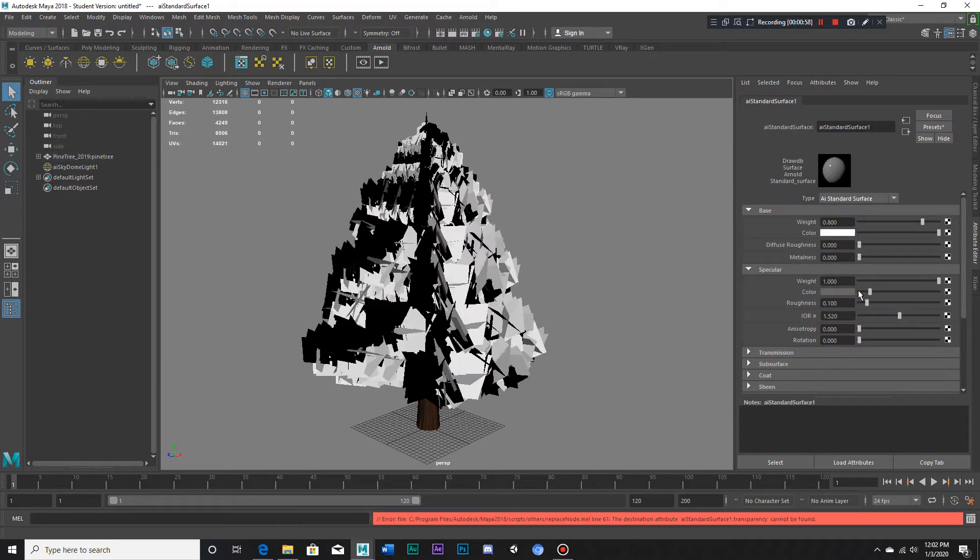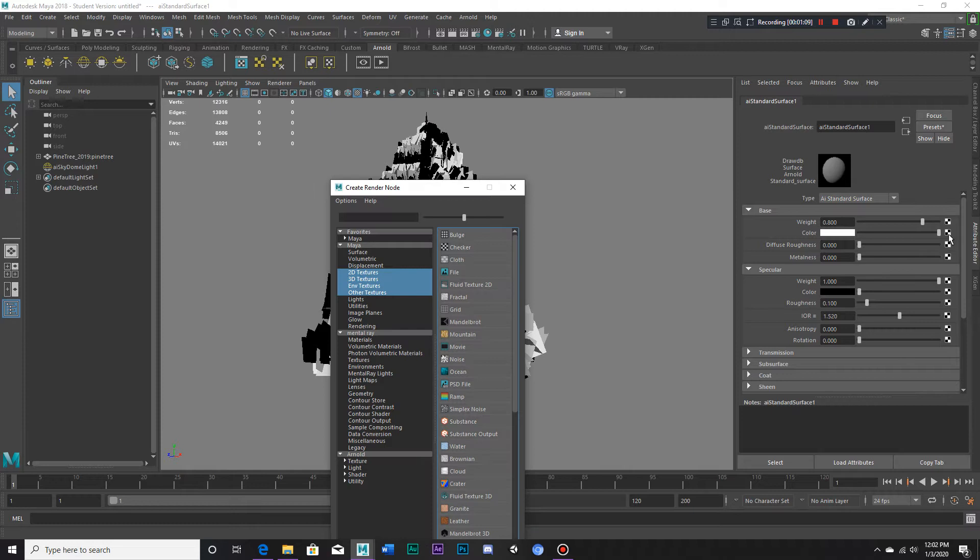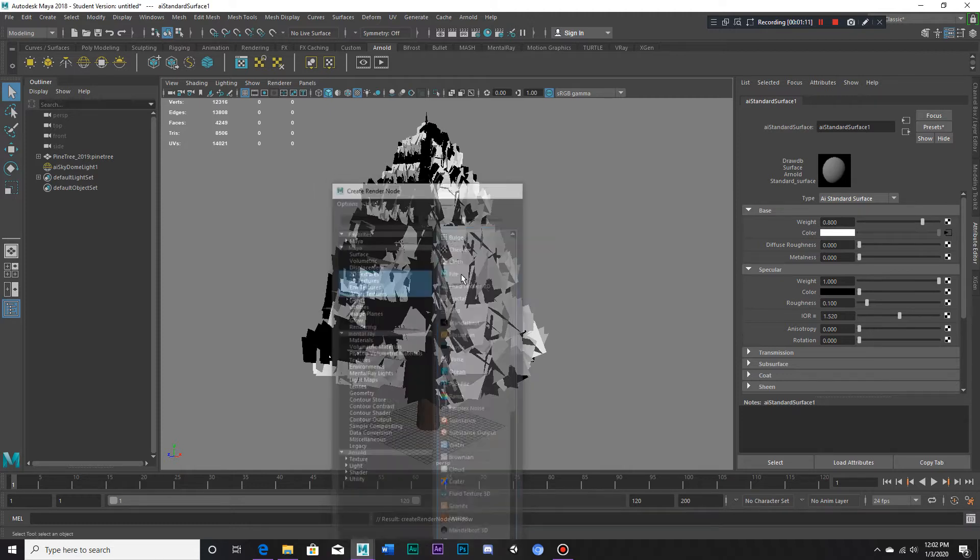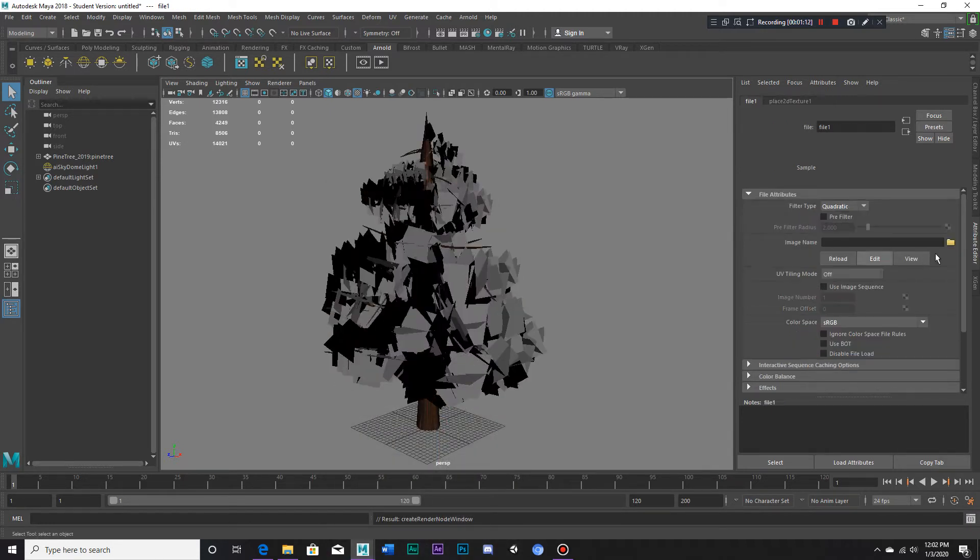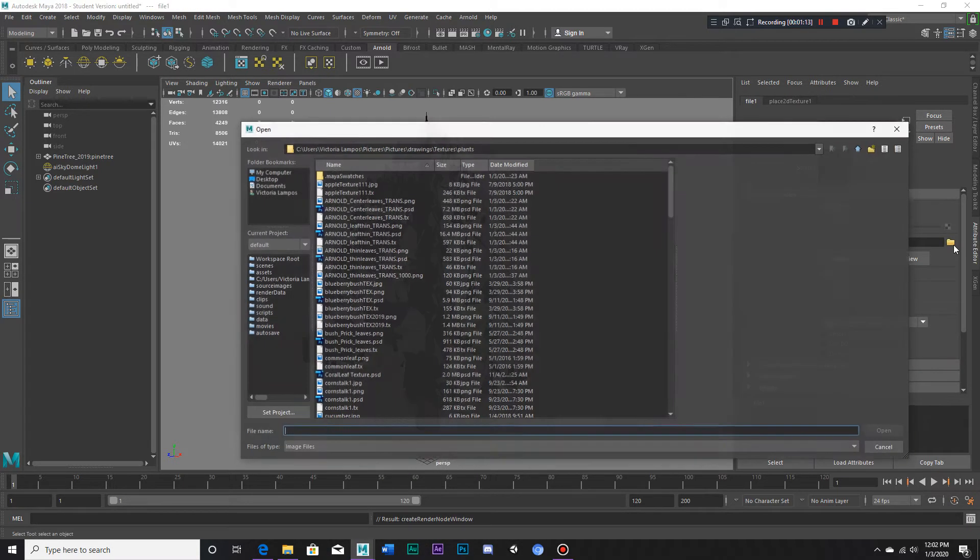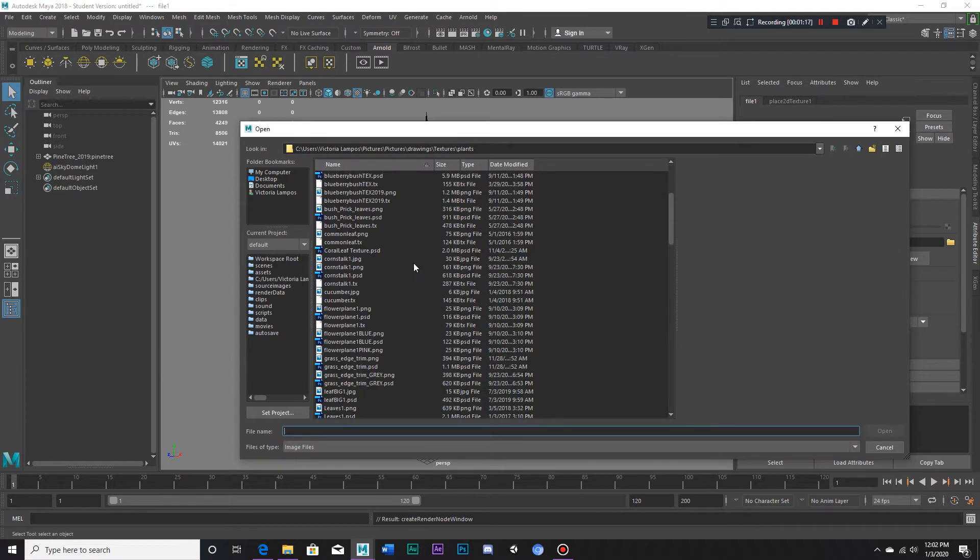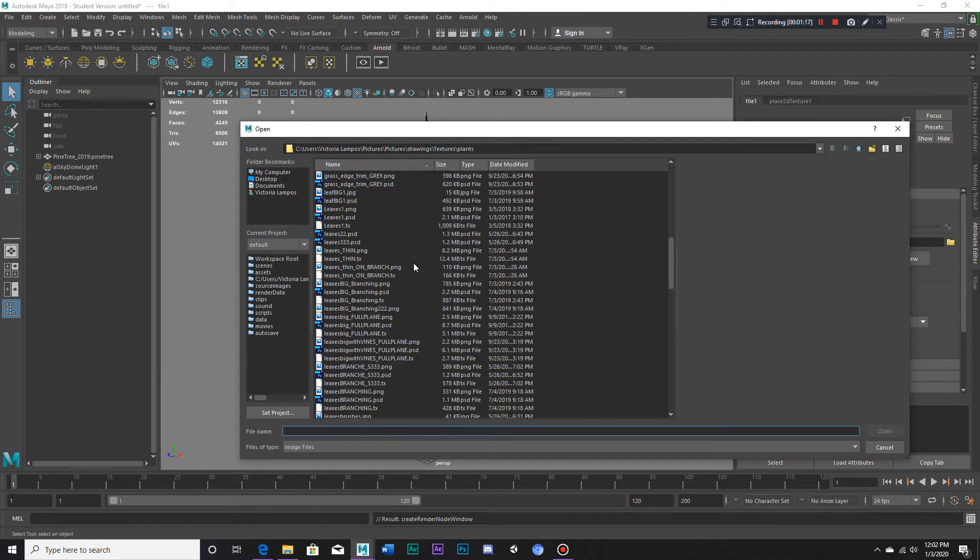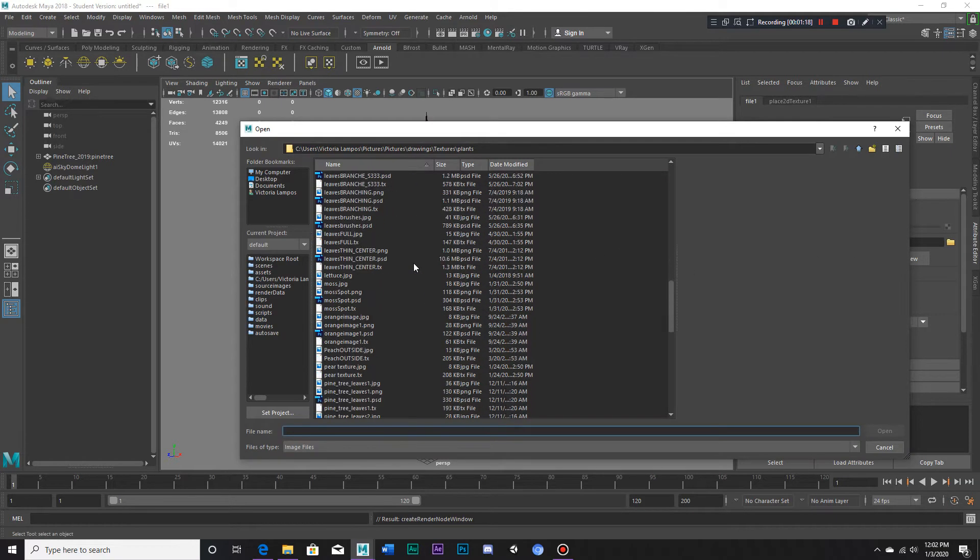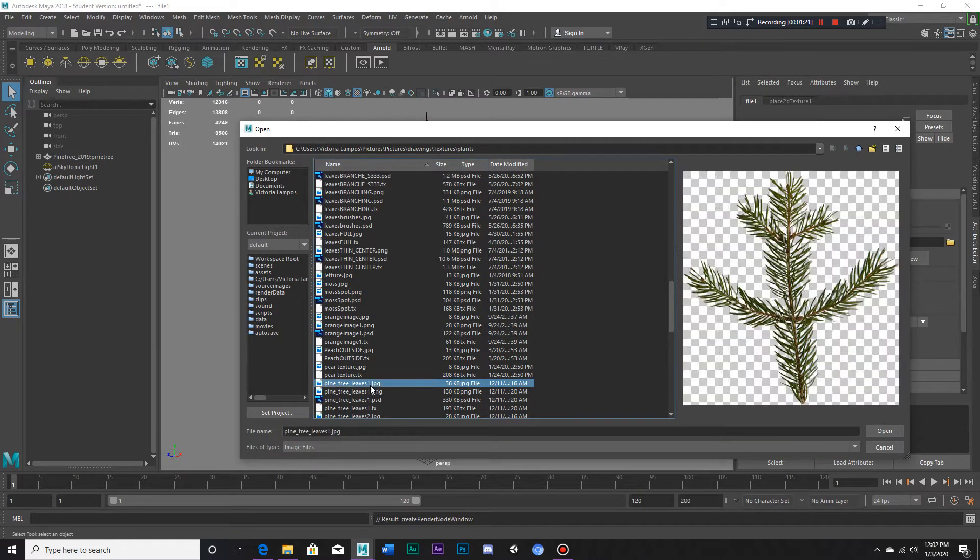Now, of course, this means we have to get back the texture, so let's go to color and click on this black and white checker box right here, and go to file. Next, we click on this folder here and let's see if we can find the pine leaves.